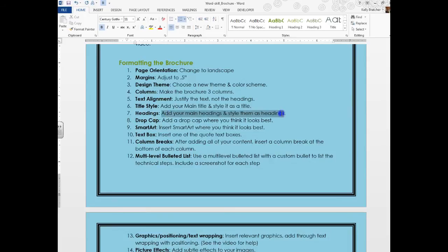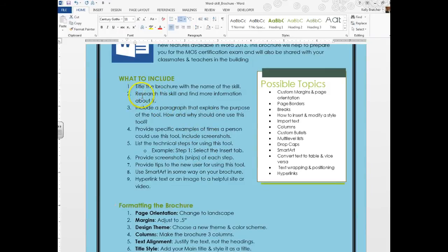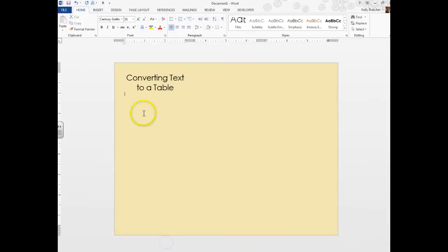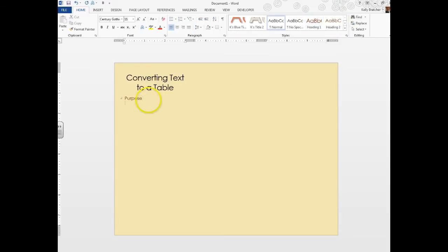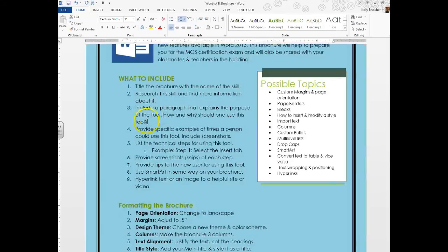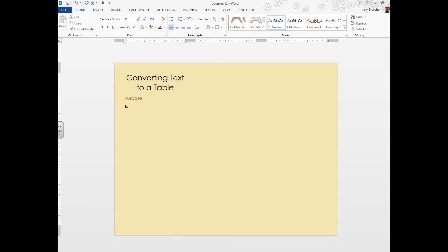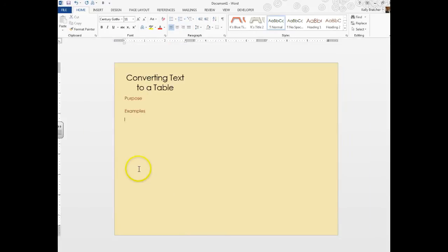Next I want you to add in your main headings and style them as headings. Look at the instructions to see what we're including to figure out what your main headings would be. One of the first things it wants you to do is explain the purpose of the tool. So you might write Purpose, and make that a Heading 1. Head back to our instructions. It also says to provide specific examples, so maybe I want a heading called Examples and make that a Heading 1.